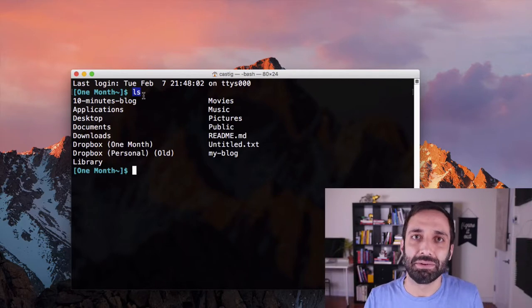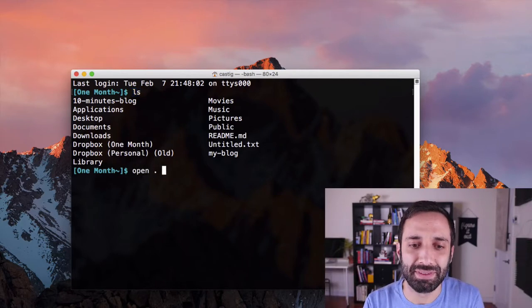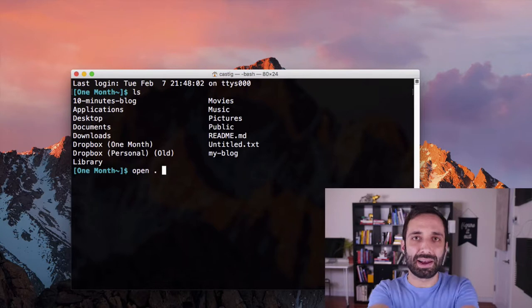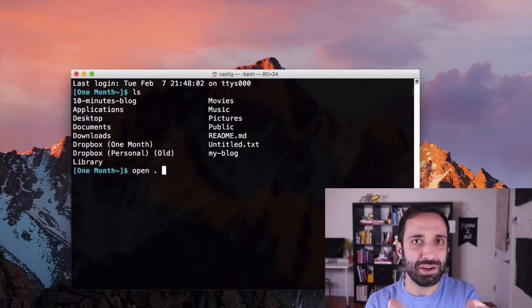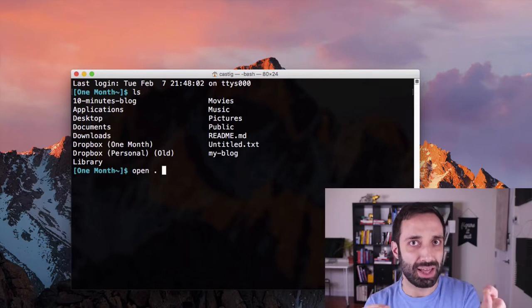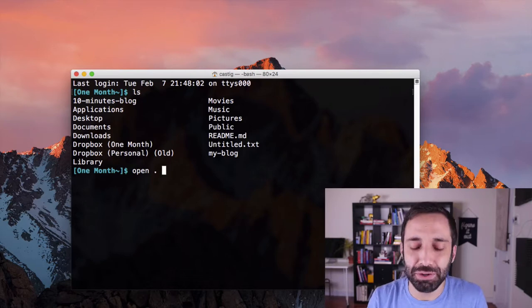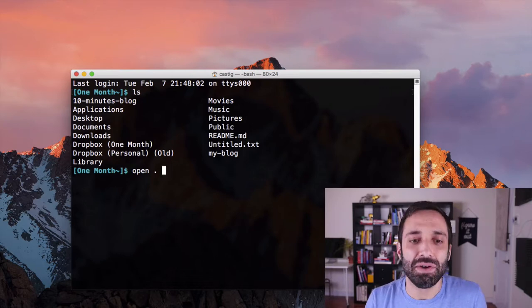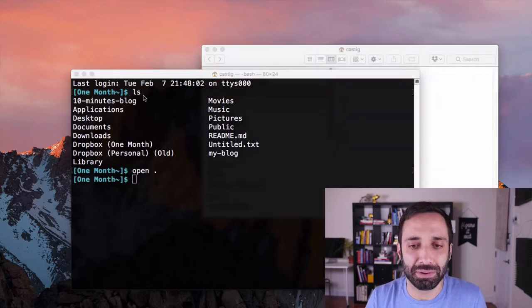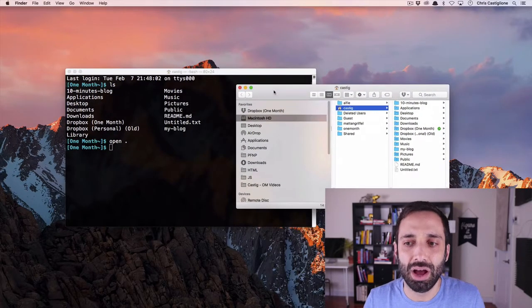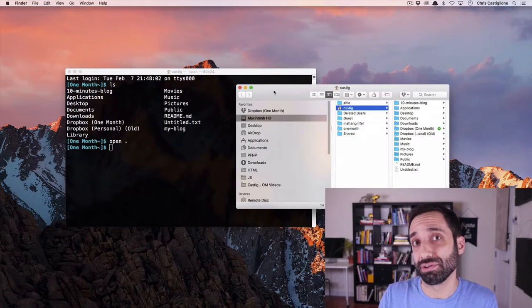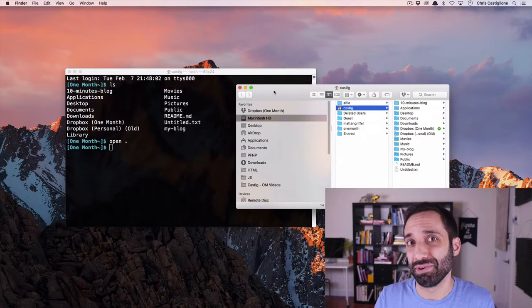Another command, which is important to know, is open dot. No, no, no, no, no. If you're on Windows, it's start dot, but on Mac, it's open dot. And if you do open dot, what it's going to do is open up the folders on your computer.